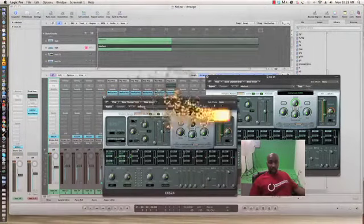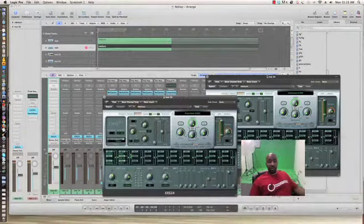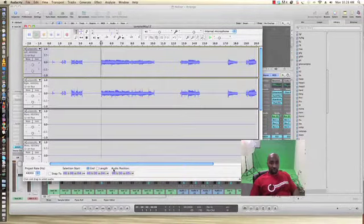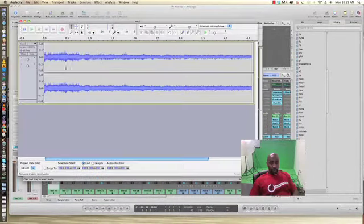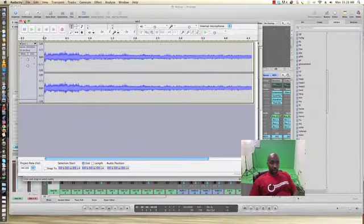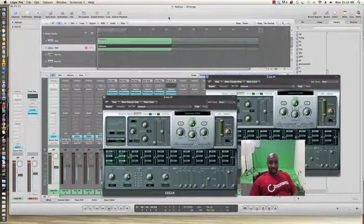First thing first, you want to get your samples together. Once you do that, you want to go to Logic.